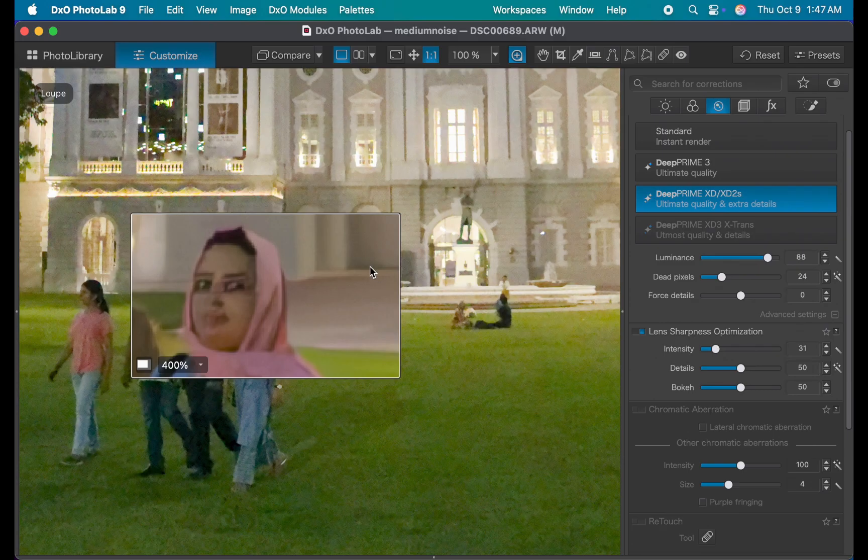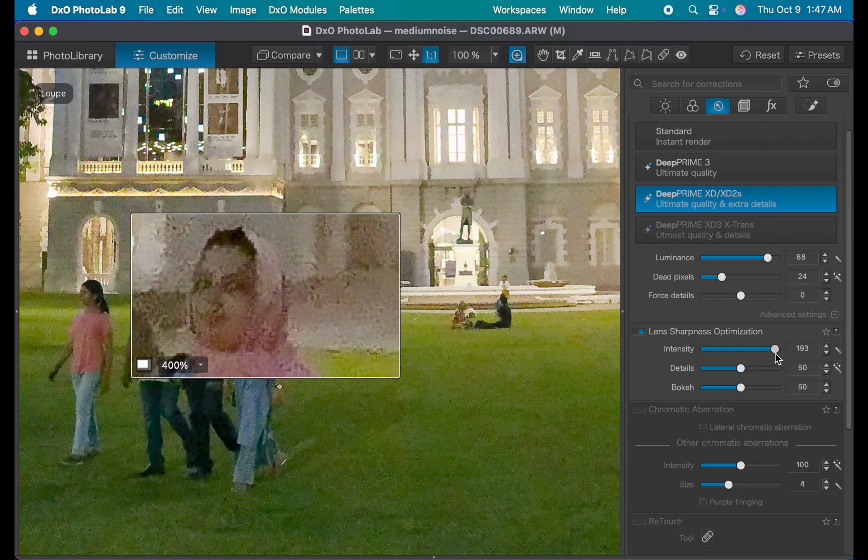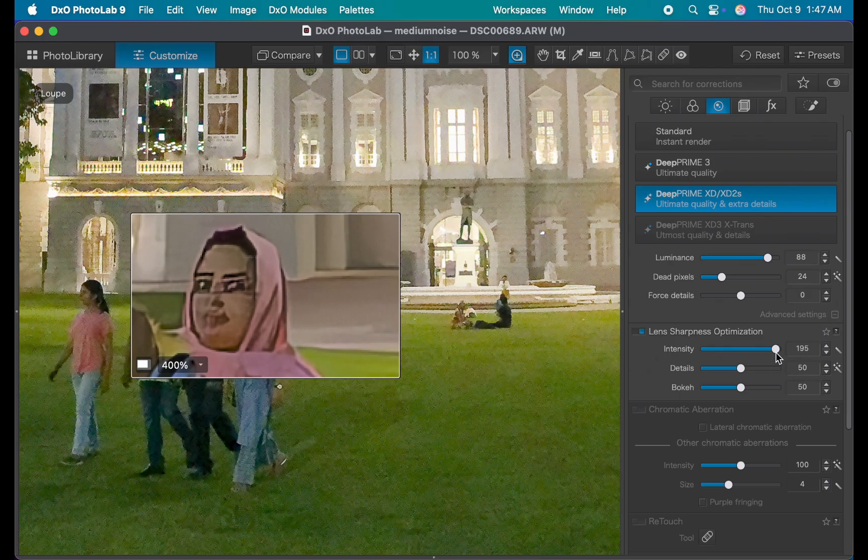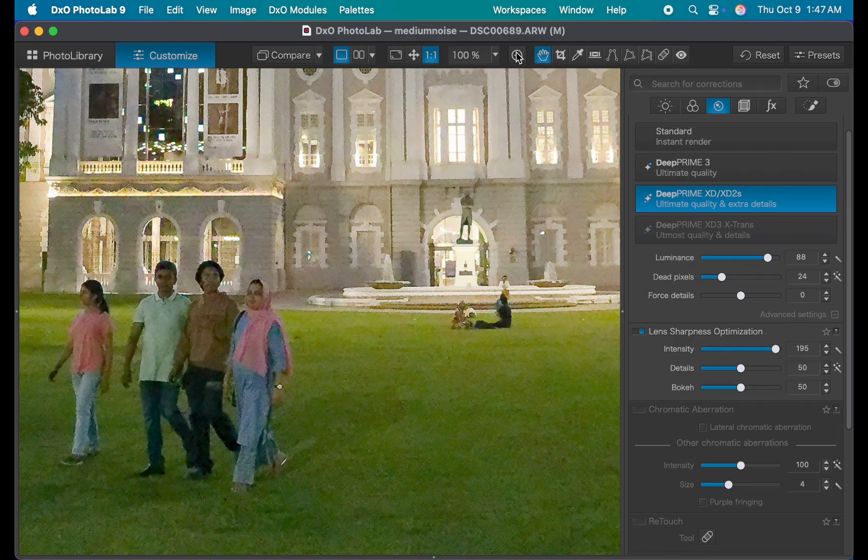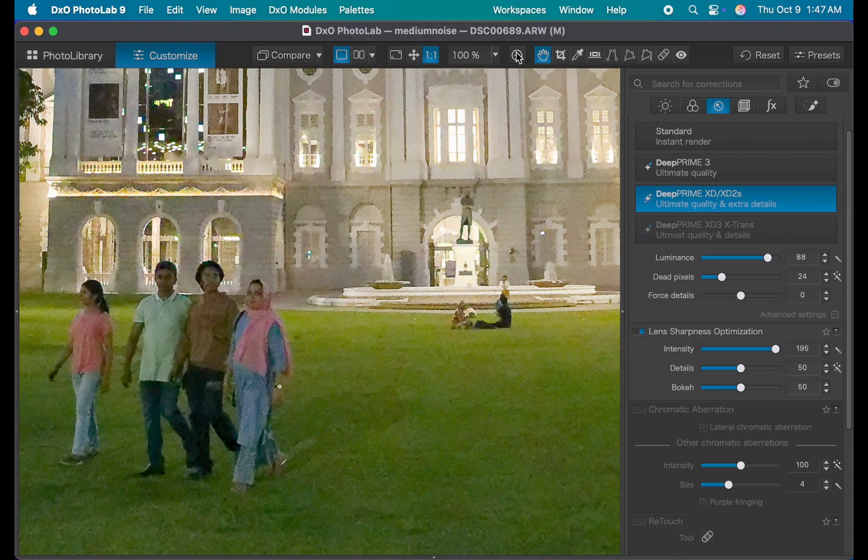So as you can see, in some cases, relying only on global adjustments means you have to make a compromise. Do you lower the denoising to keep more detail, but end up with a noisier image? Or do you reduce the lens sharpening to avoid artifacts, but get a softer overall result? Those were the trade-offs you had to deal with in the previous versions of DxO PhotoLab. Well, the good news is, in DxO PhotoLab 9, that's no longer the case. You can now control both noise reduction and lens sharpness through local adjustments, so there are no more compromises.